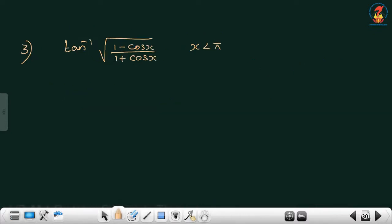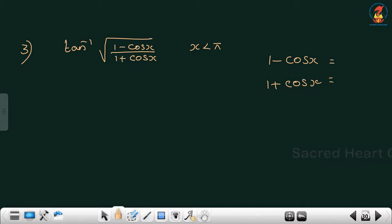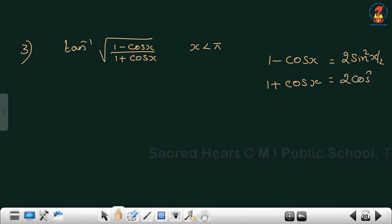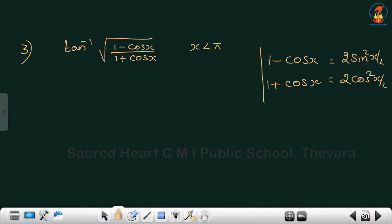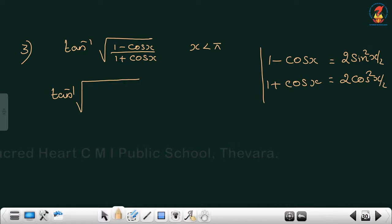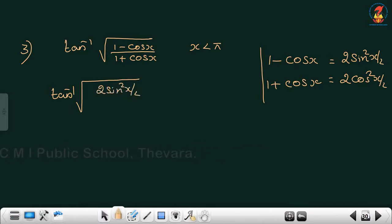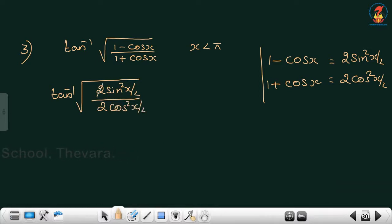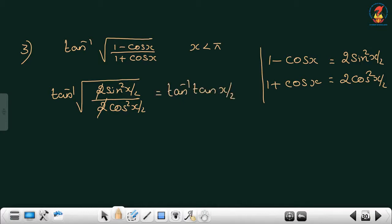The next one: tan inverse of √((1 - cosx)/(1 + cosx)). For 1 minus cosx and 1 plus cosx we have known results: 1 - cosx = 2sin²(x/2) and 1 + cosx = 2cos²(x/2). So we write tan inverse of √(2sin²(x/2) / 2cos²(x/2)). The 2s cancel, sin² over cos² is tan², so the root is tan(x/2). Therefore tan inverse of tan(x/2) equals x/2.